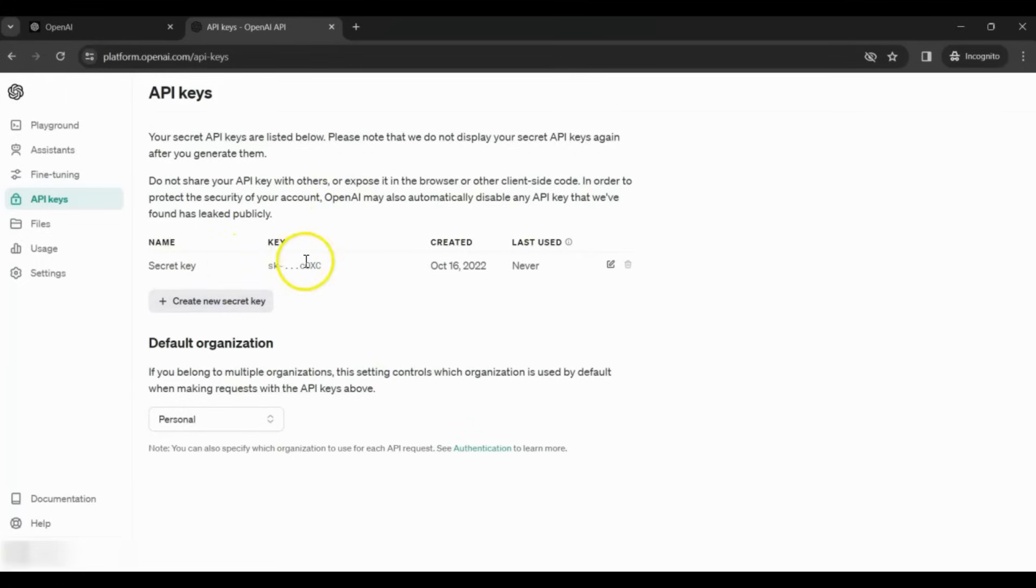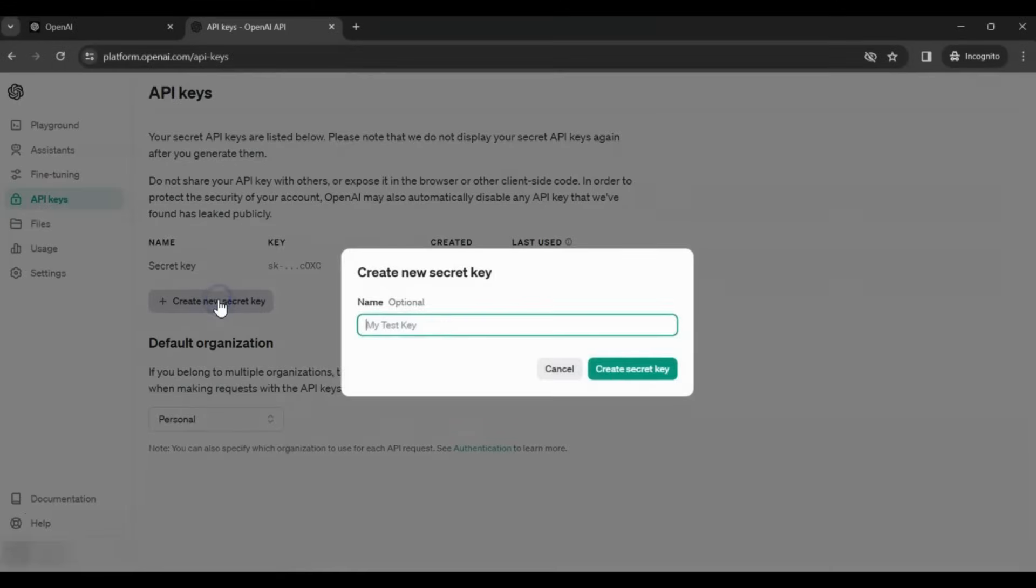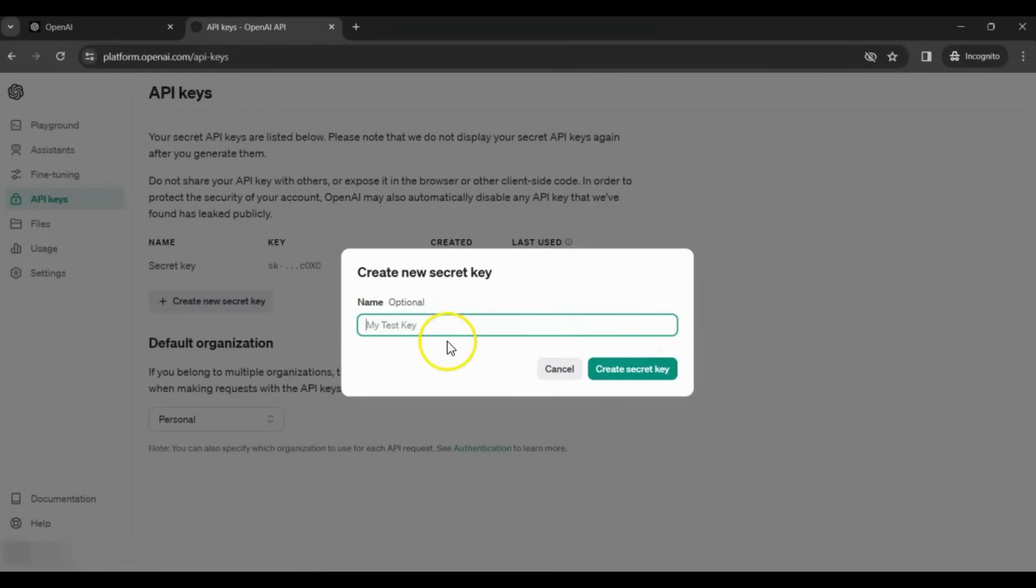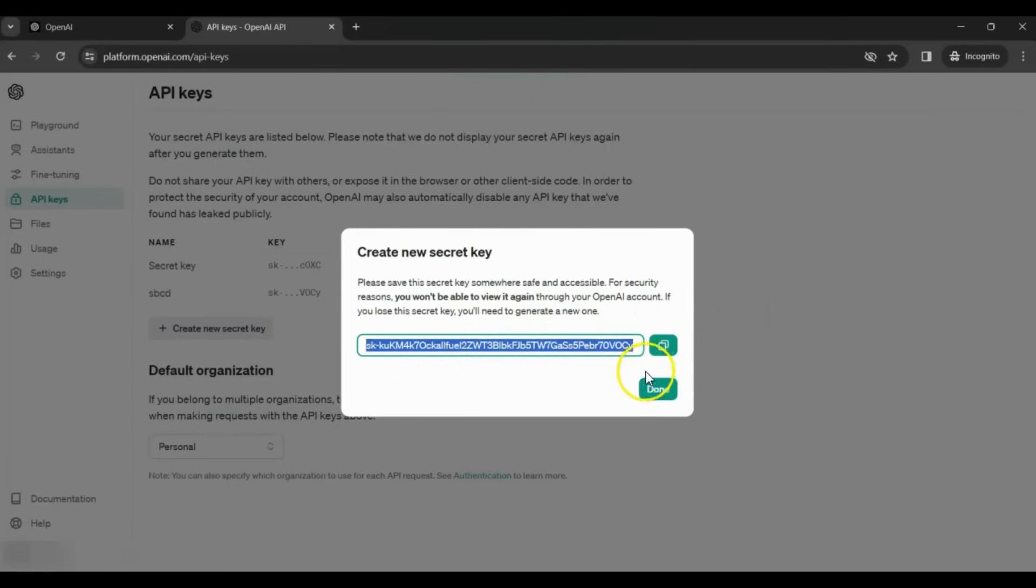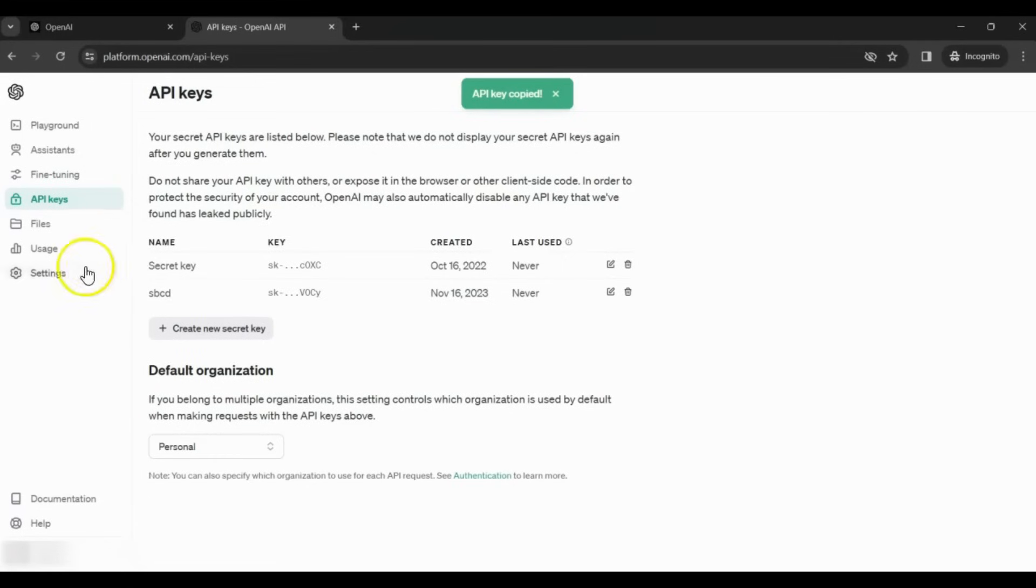This is one of the keys that I already have. Next, I'll click on Create New Secret Key and Generate a New Key. I just have to give it a name, so let me give it a name. Then I can create a secret key. It will ask you to copy this secret key and save it somewhere because you won't be able to see it again. Just make sure you copy it and save it somewhere.